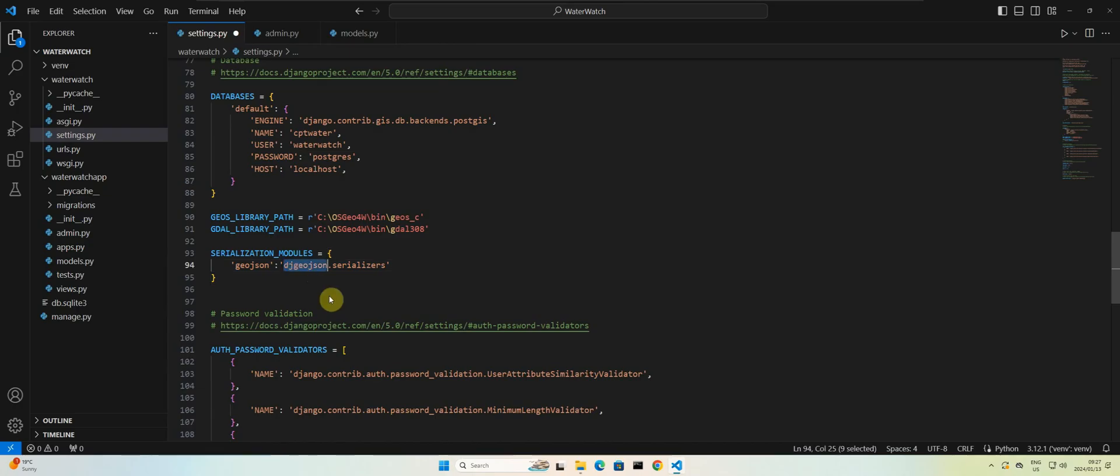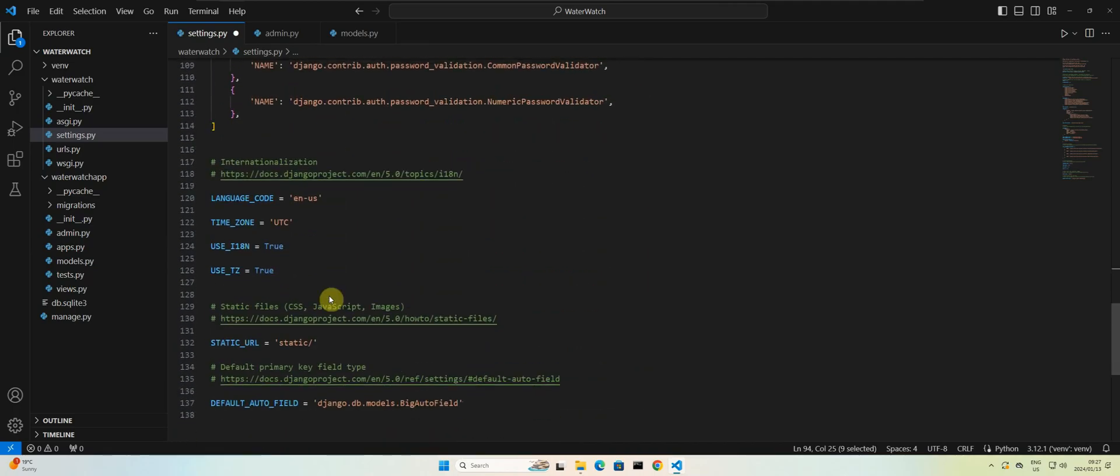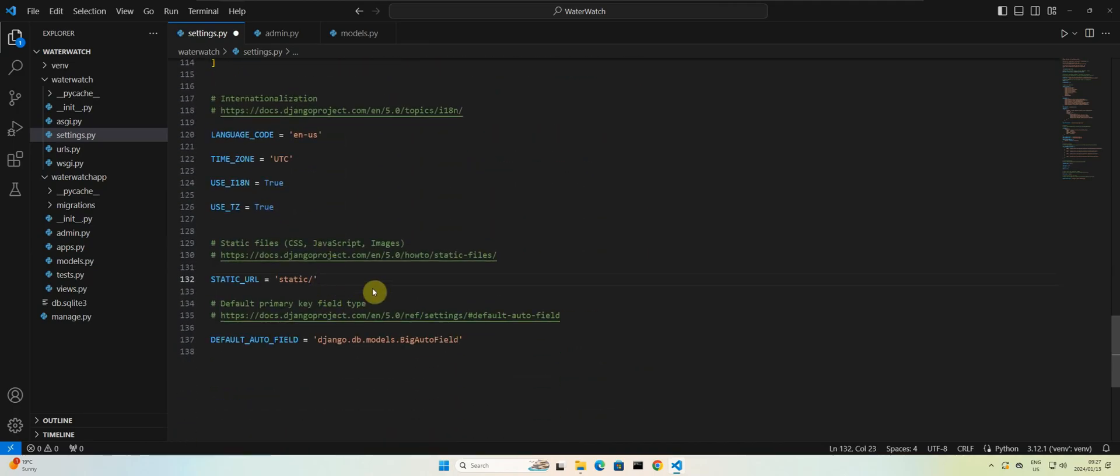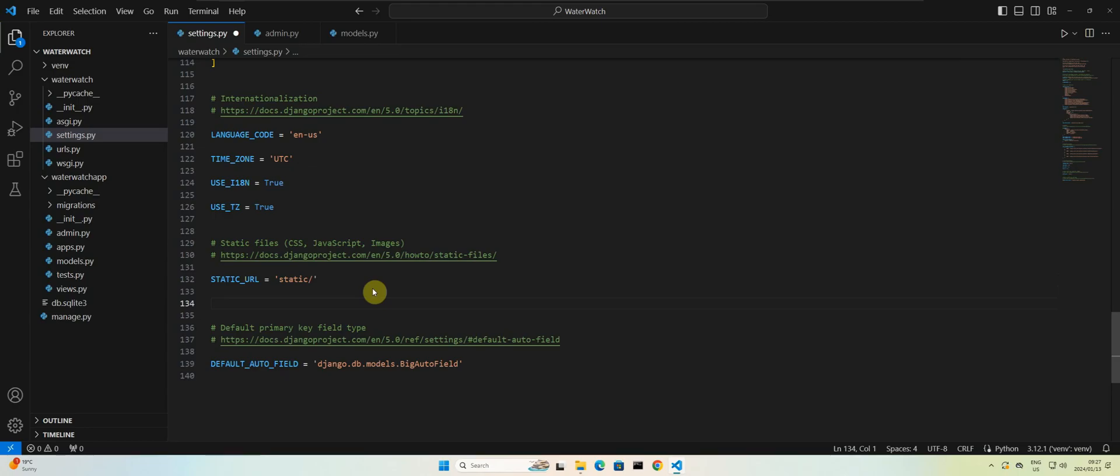Okay, and the next thing that we need to do is we need to add the leaflet configuration. So let's scroll down. And underneath the static URL, we will add the leaflet configuration.